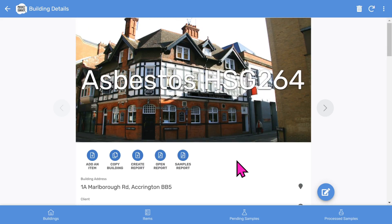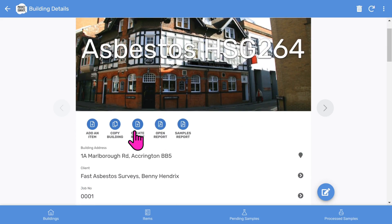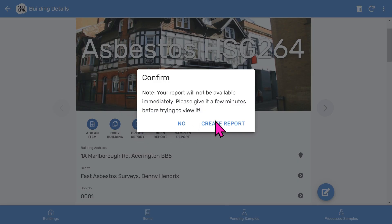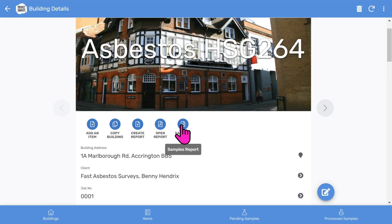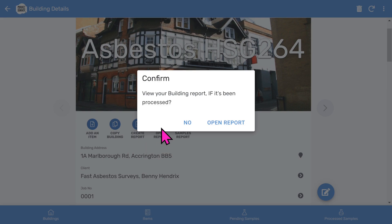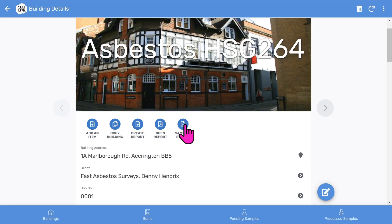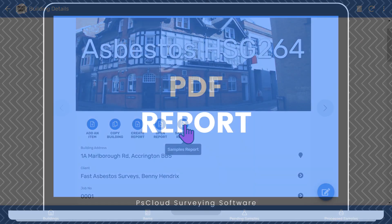Let's scroll back up to the top. To create the report, once you've done your survey, you click the create report button. After about 30 seconds, extra buttons will appear and you can then open the report as a PDF. There's also a samples report for your lab, which we'll look at later.